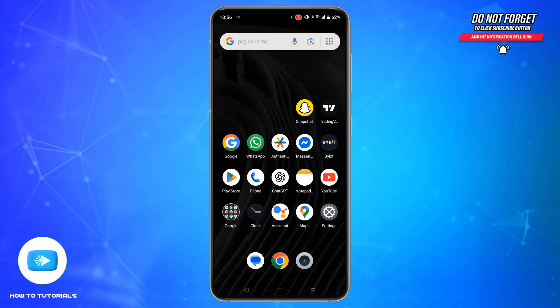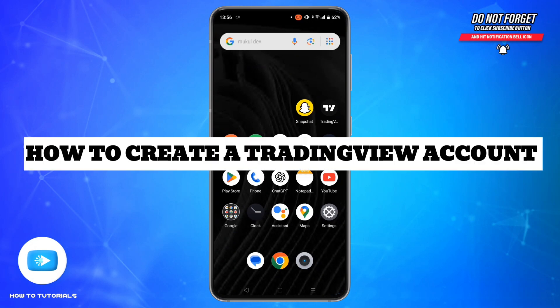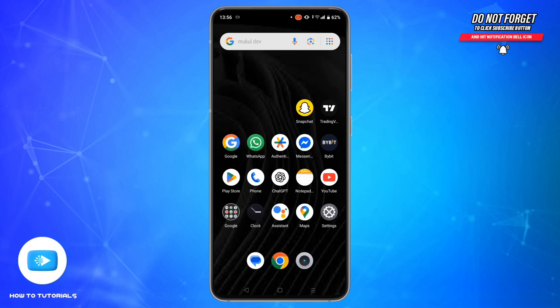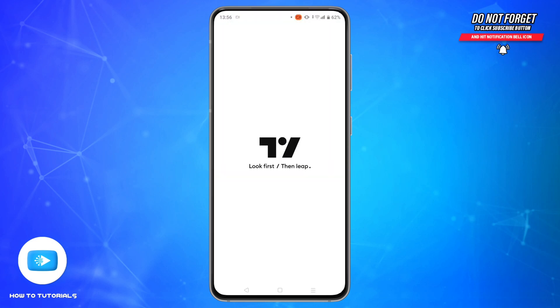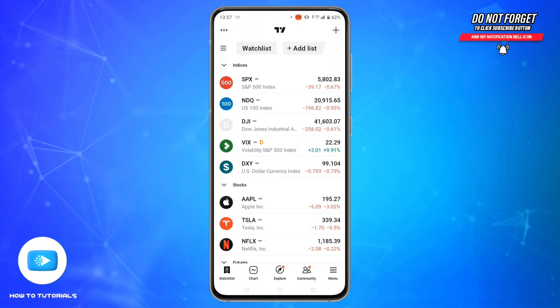Hey everyone, welcome back to our channel, How To Tutorials. In today's quick video, I will show you how to create a TradingView account using the mobile application step by step. So let's get started. First, make sure you have the TradingView application downloaded and installed on your device. Once installed, open the TradingView app.